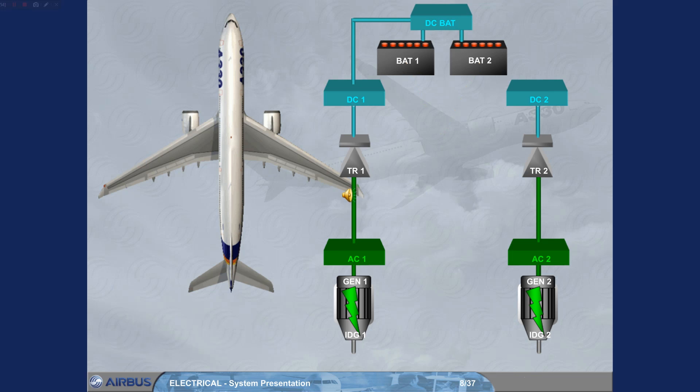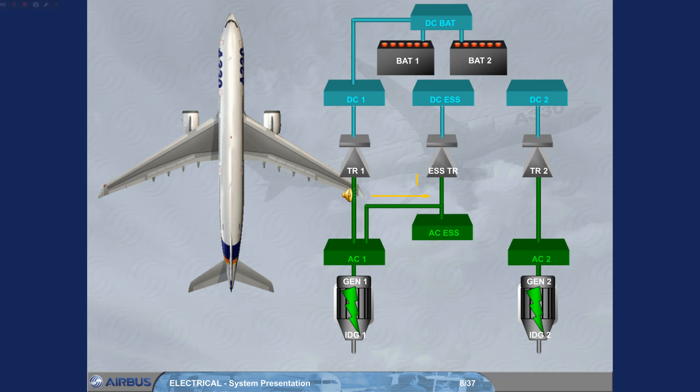The electrical system also includes two essential buses. The first one is the AC essential bus, fed by AC bus 1. The second one is the DC essential bus, fed by the AC 1 bus via the essential transformer rectifier.